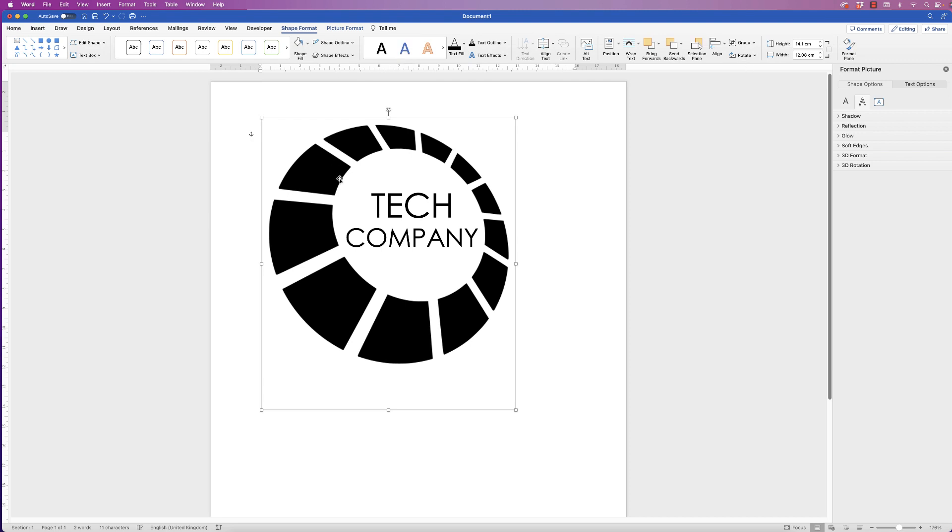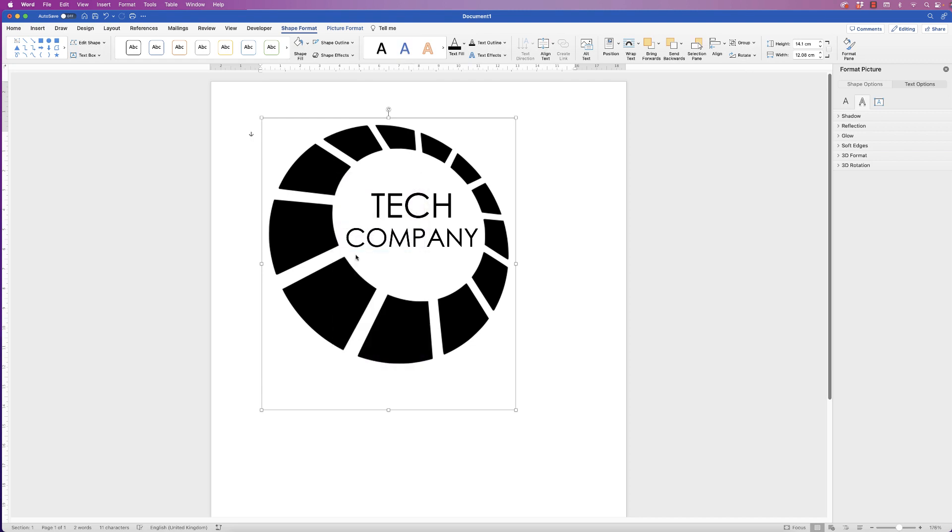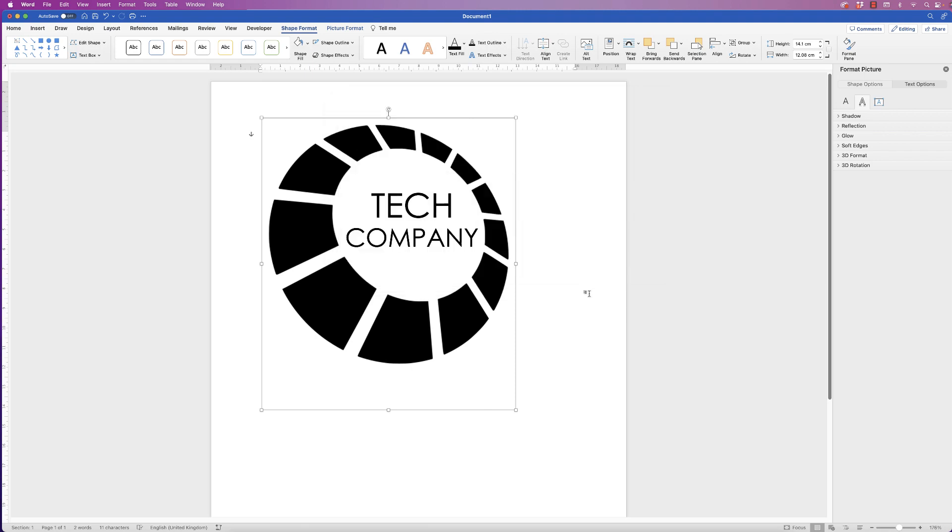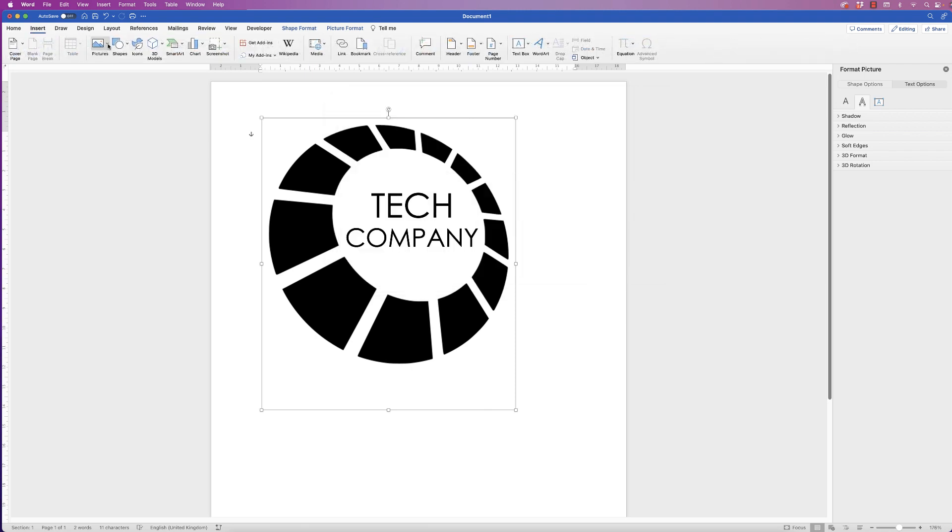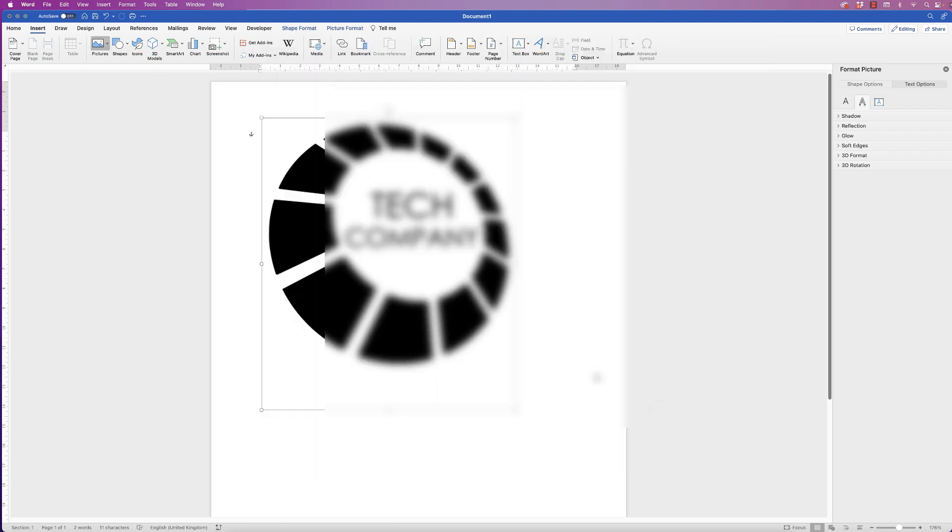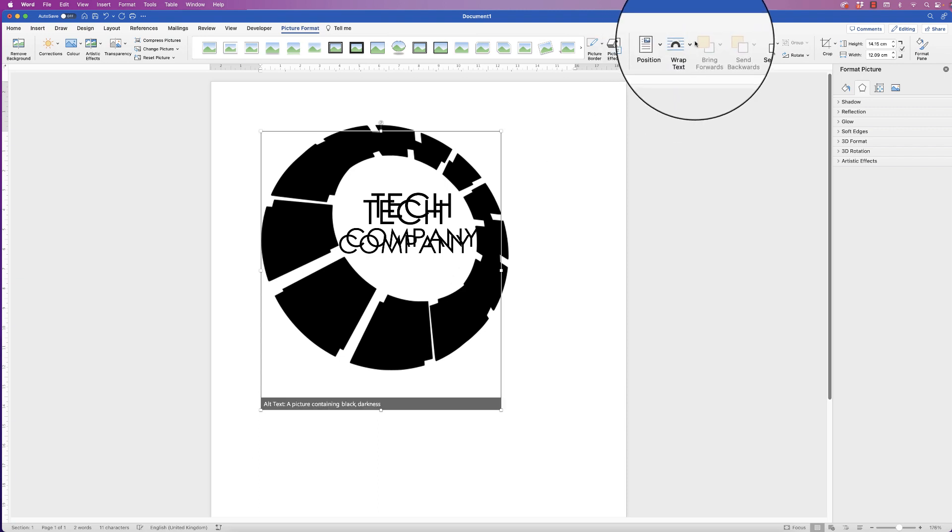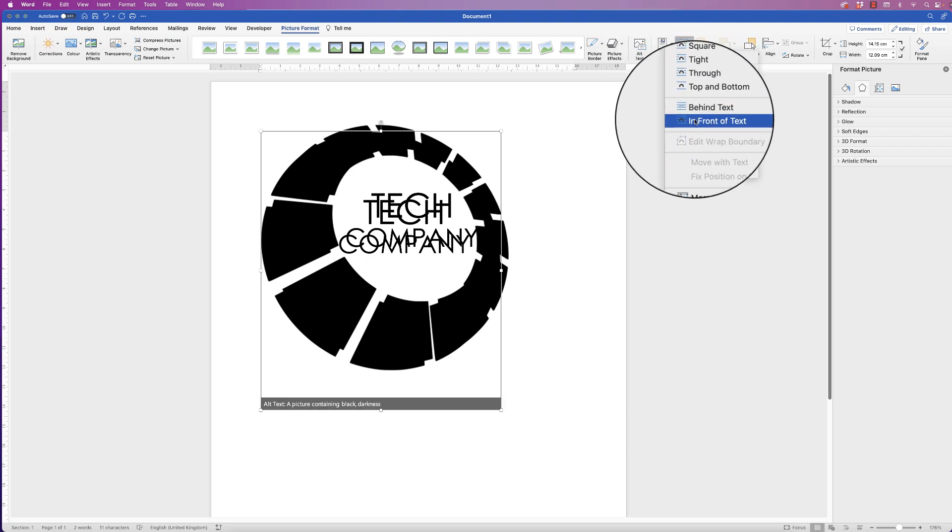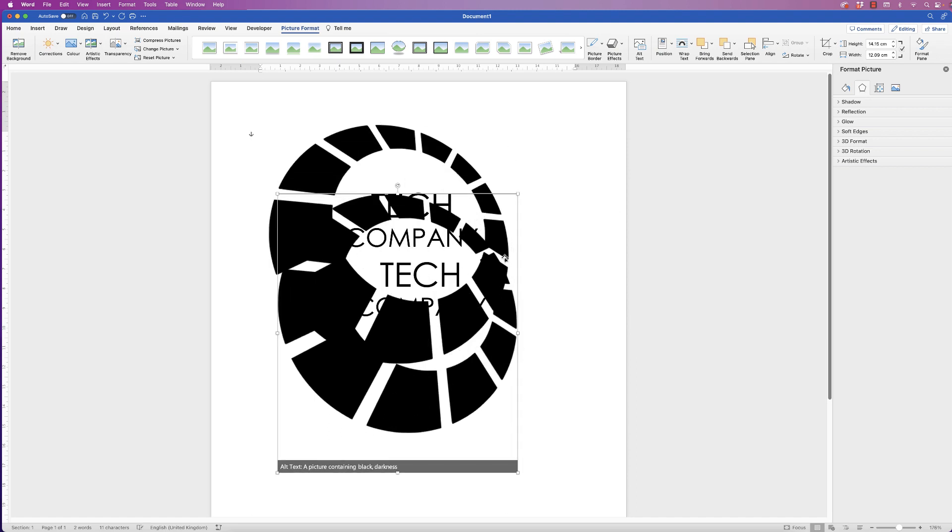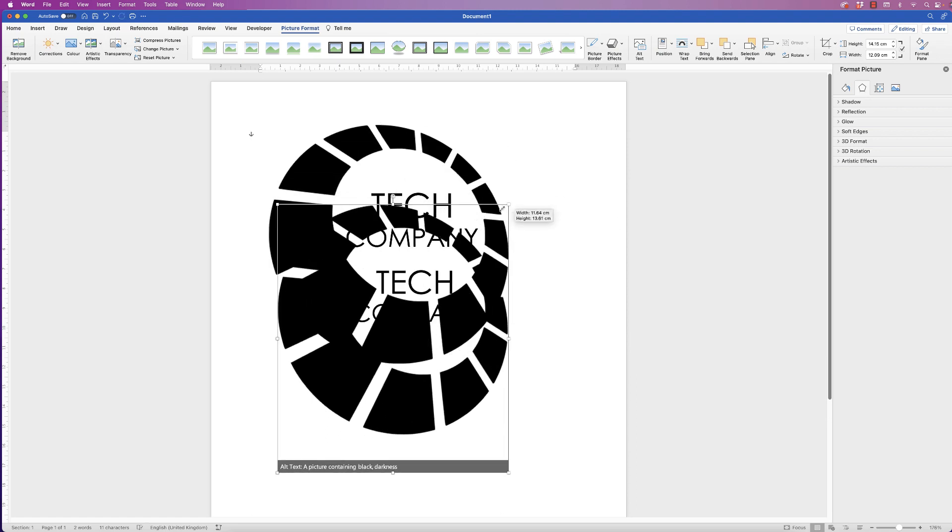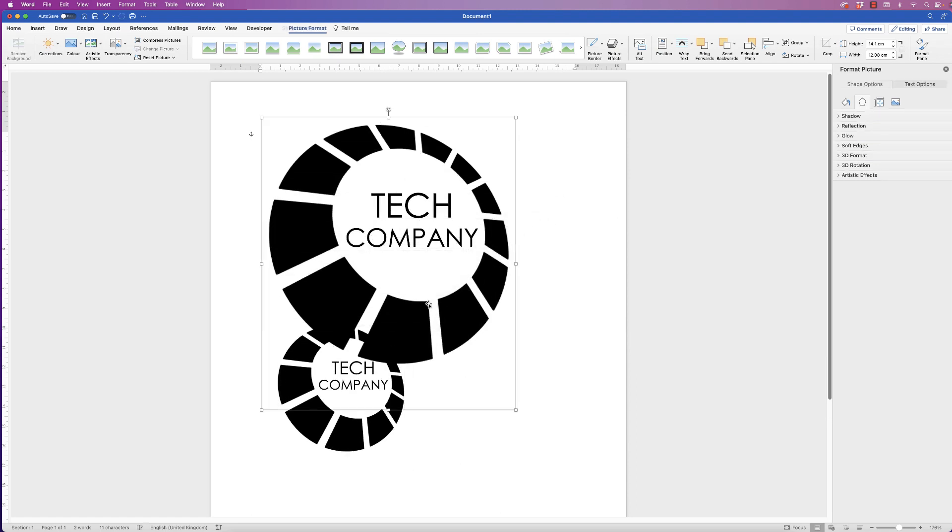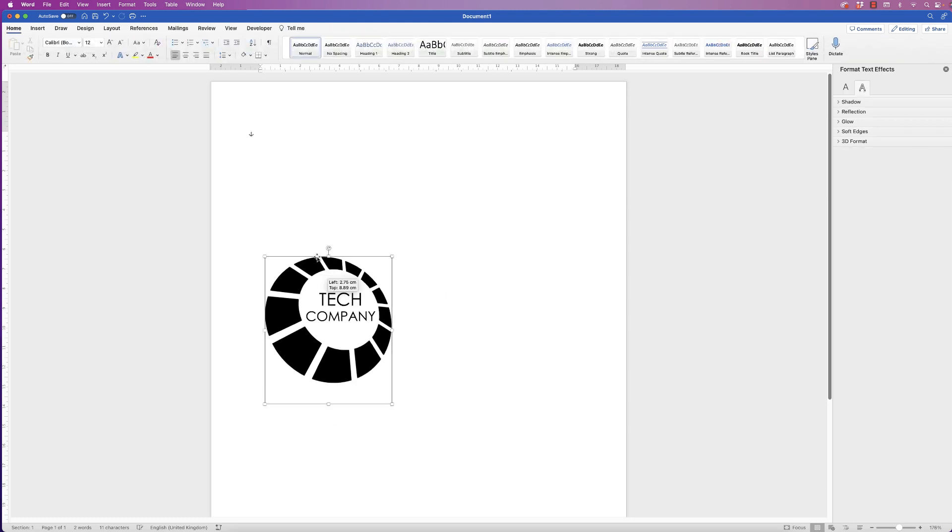Once again, we'll do the same. Right click, go to save as picture, save this one as picture four, click save and then go to insert picture, picture from file, picture number four and click insert. Before it's deselected, go straight up to wrap text, in front of text, and then we can just move this one down and we can just delete this one. Select it and press delete.